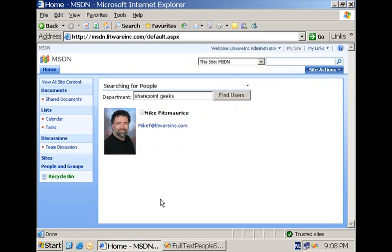This concludes this how-to session where I demonstrated in two examples how to programmatically create a search query and execute it using the two new classes available in the search object model. I hope you enjoyed it. See you next time.